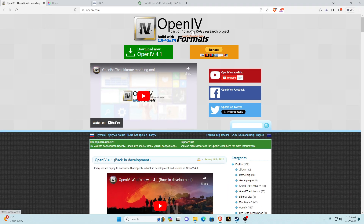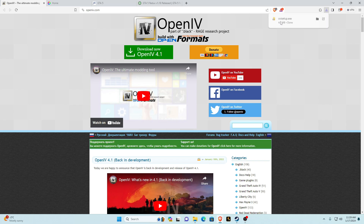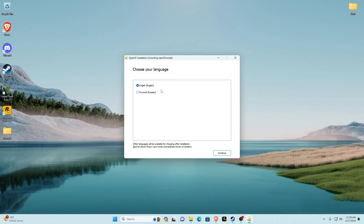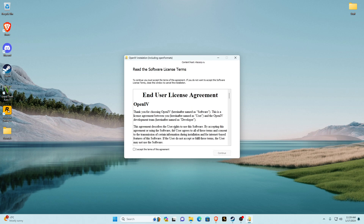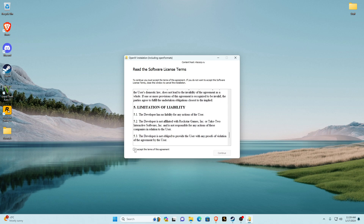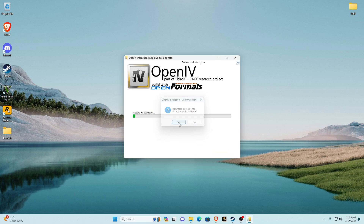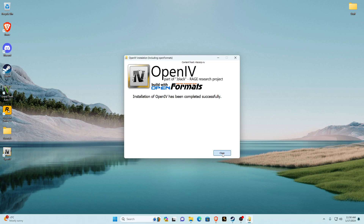Next will be OpenIV. It'll take you to the website — click download now for the latest version. Open the OIV setup.exe. It'll show a language selection window — go ahead and click your language and click continue. Read through and click 'I accept terms' and then click continue again. Click 'run OpenIV after installation', then continue, then yes. Once it's installed, click close.